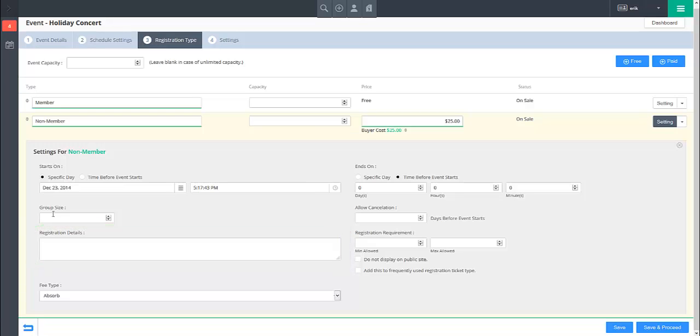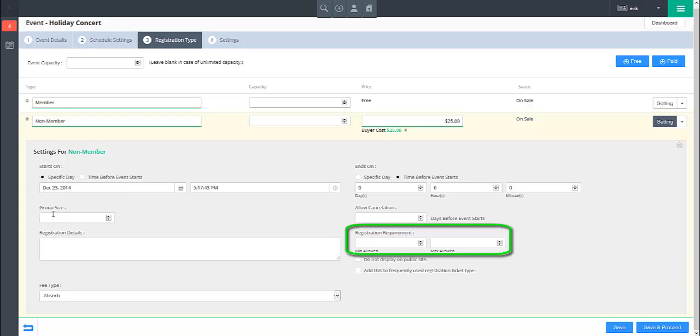If you wish to specify a minimum and maximum number of the registration type that can be recorded in a single transaction, use the Registration Requirements field to specify the min and max allowed registrations.